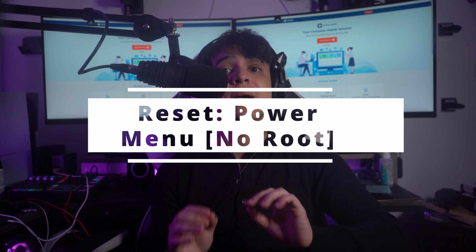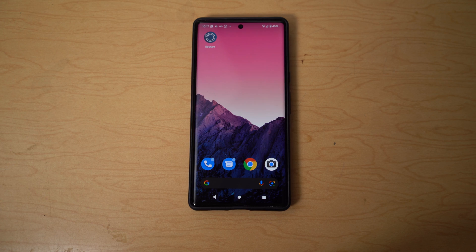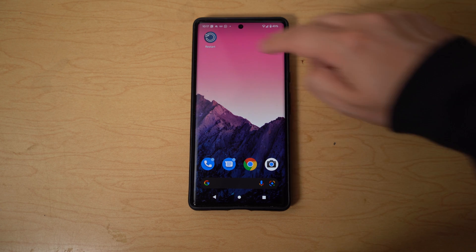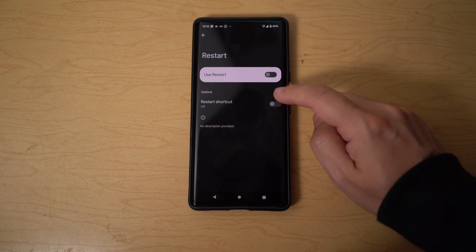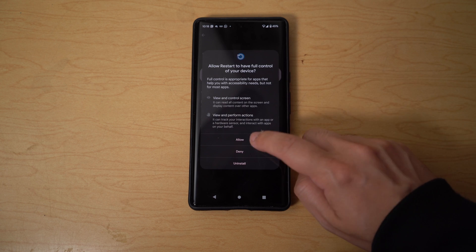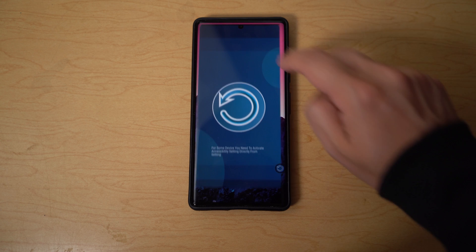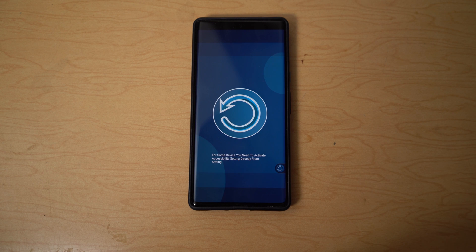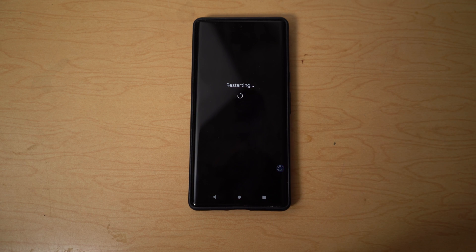The next app you can use is called Restart Power Menu No Root. This is another quick solution to restart your Android device without using the power button, as it helps you access the power options with ease. Just download and install the app on your Android device, then open it and click on the icon appearing up front to open Settings. Provide accessibility to this app, then go to Downloaded Apps, select Restart, and turn on the toggle for 'Use Restart.' Once turned on, open the application, tap the icon on the screen, and this opens up the power menu from where you can select Restart to reboot your phone.